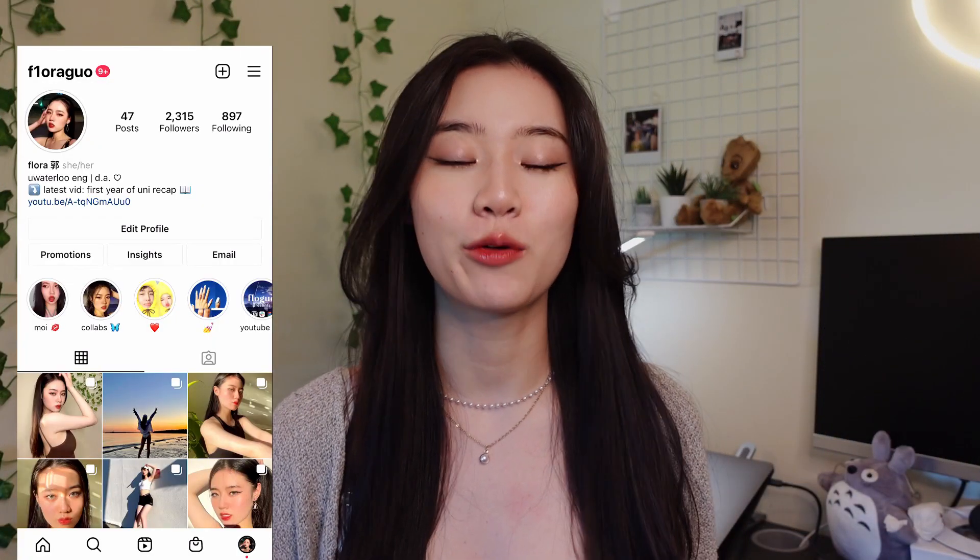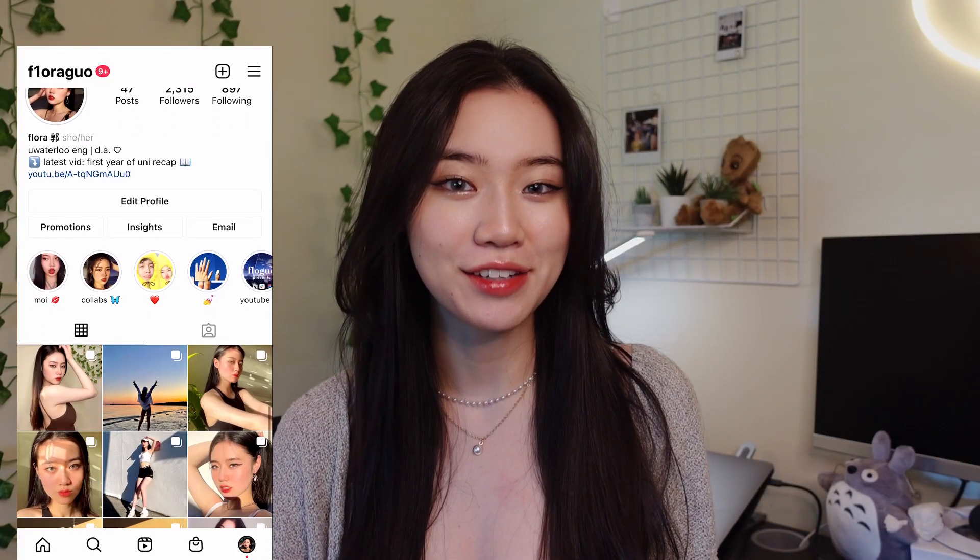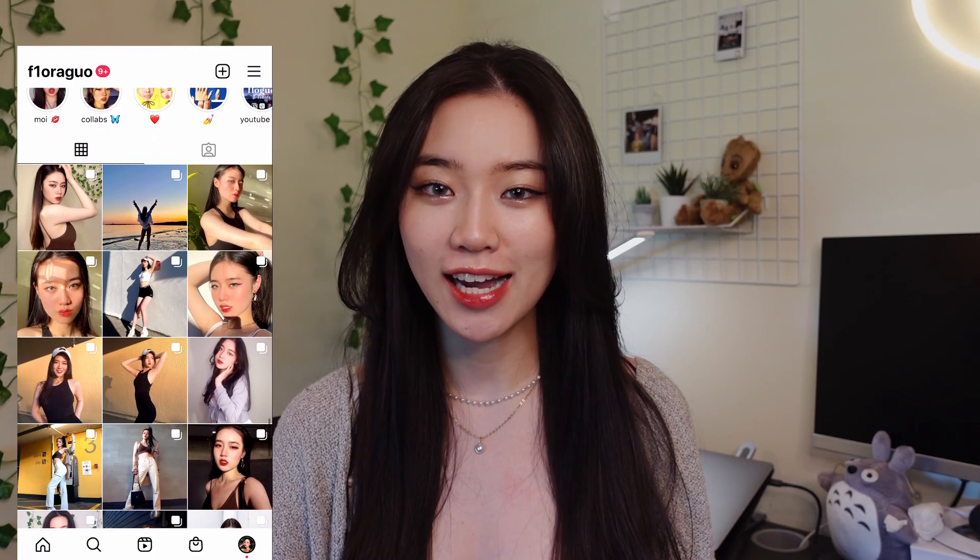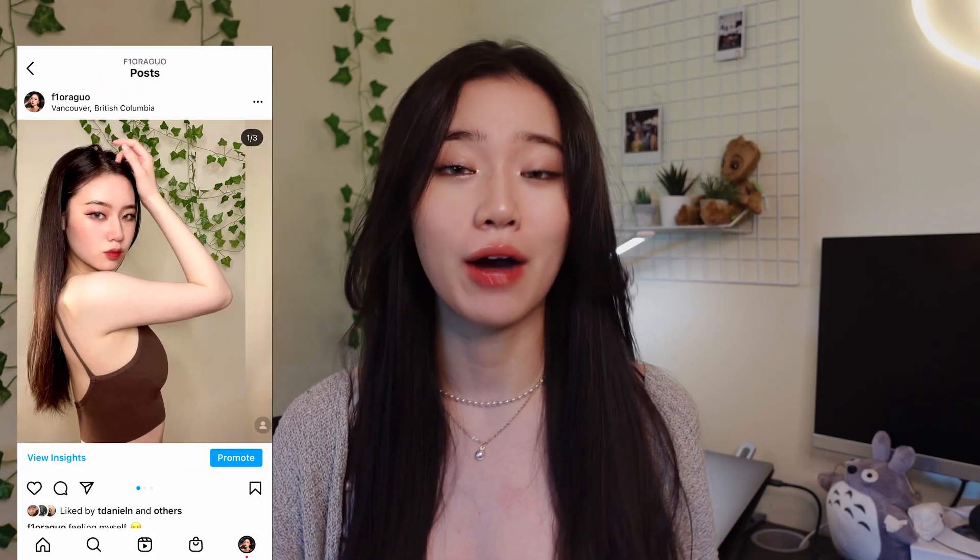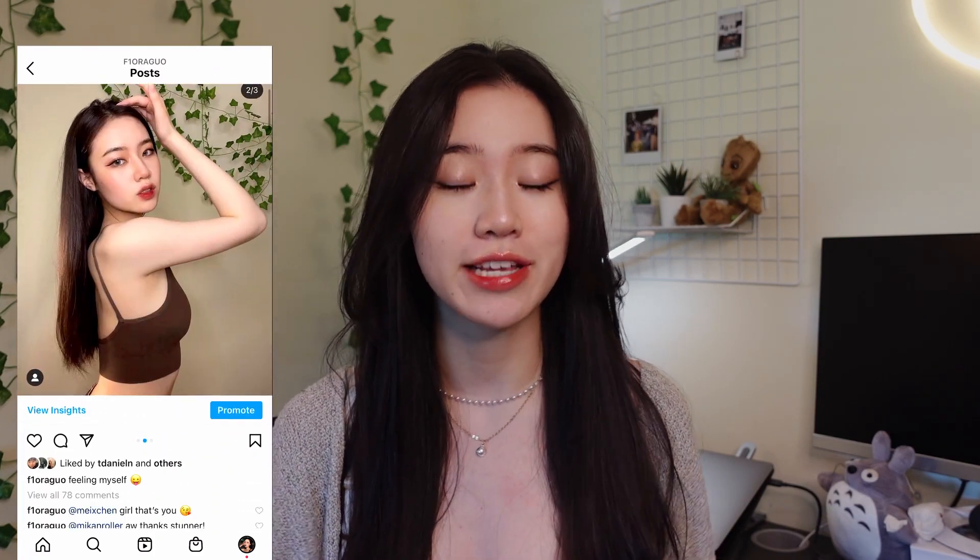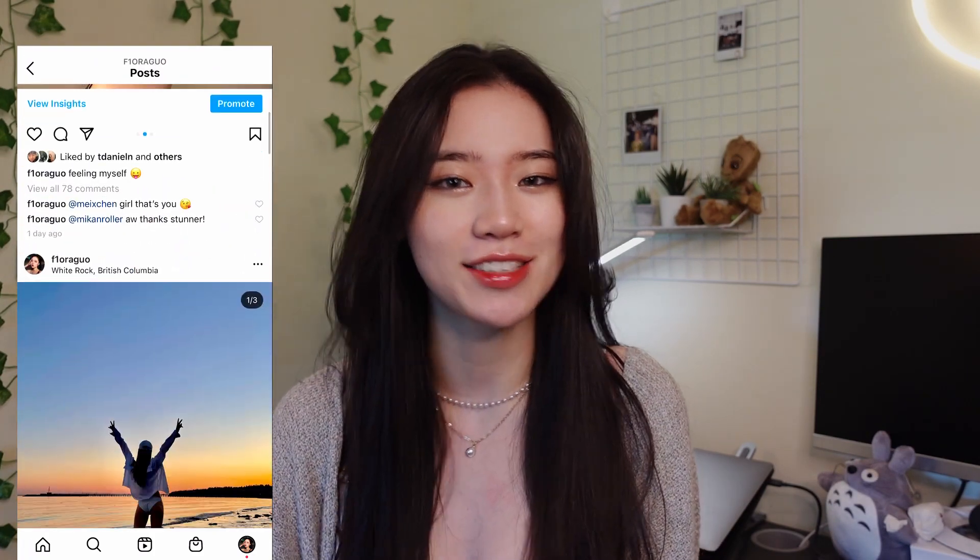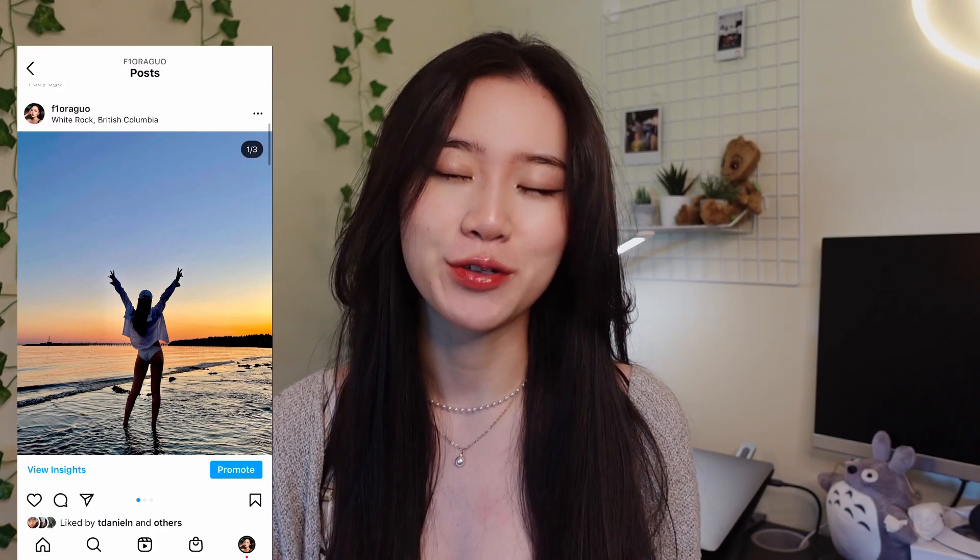Hey there! Welcome or welcome back to my channel. My name is Flora and today I'm going to be showing you all how I use Notion to stay organized as a university student.